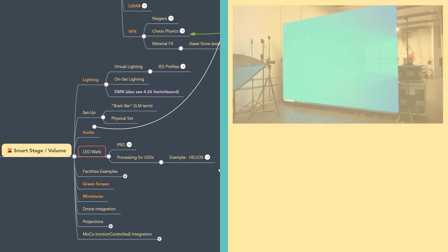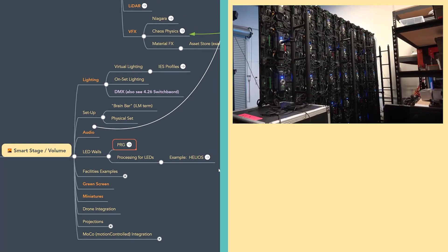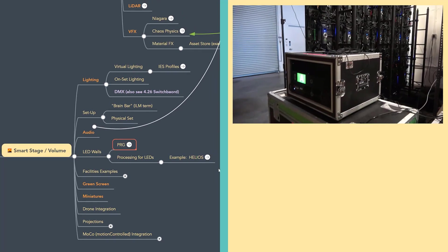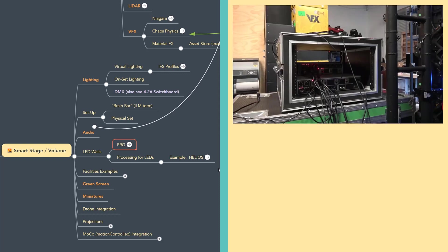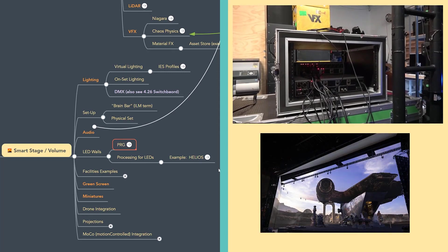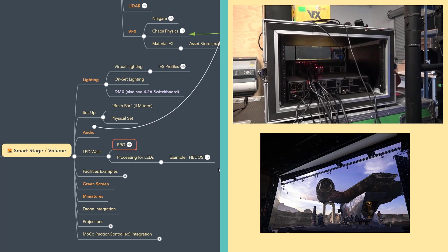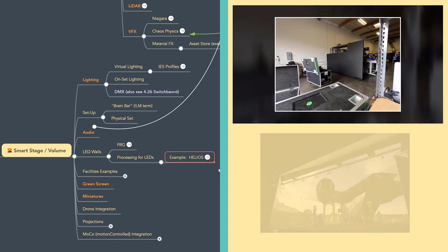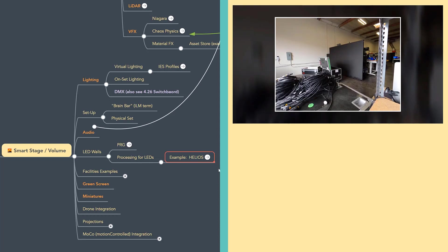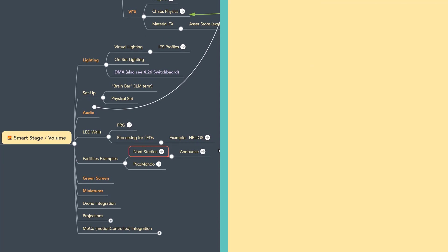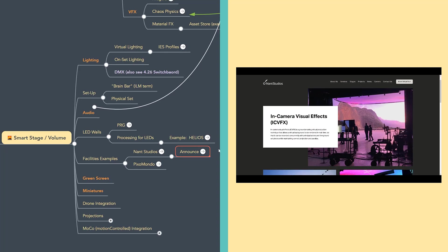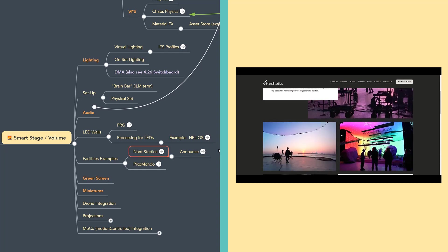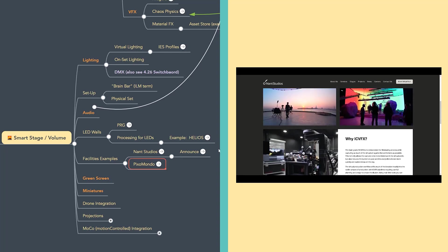LED walls have become kind of a standard hallmark of virtual production, but there's still quite a bit of green screen work that's being done. Put in links to PRG as well as links to specific processors that are being used to drive the LED walls like the Helios processors. You can check those out as well as some facilities examples. Epic Games has recently partnered with Nant Studios, so you might want to check them out. There's an announce link as well as just a link directly to Nant Studios as well as another one that's really huge, Pixelmundo.